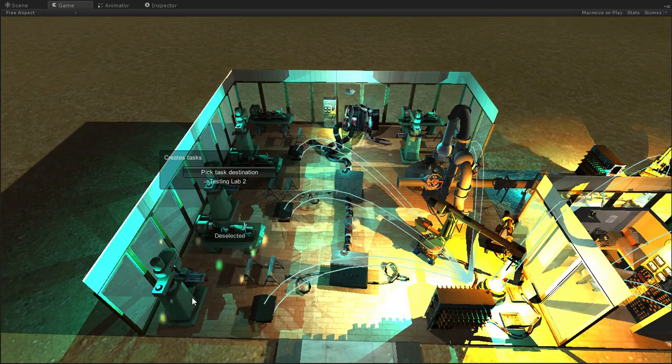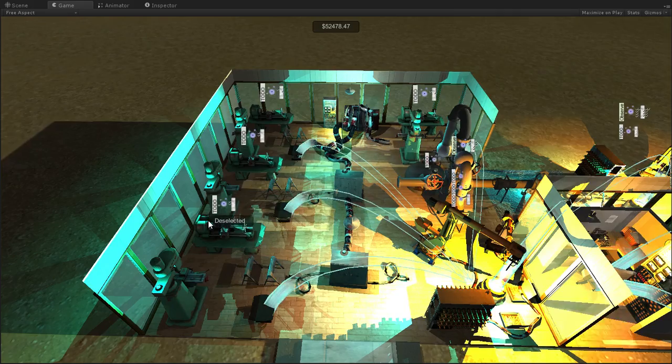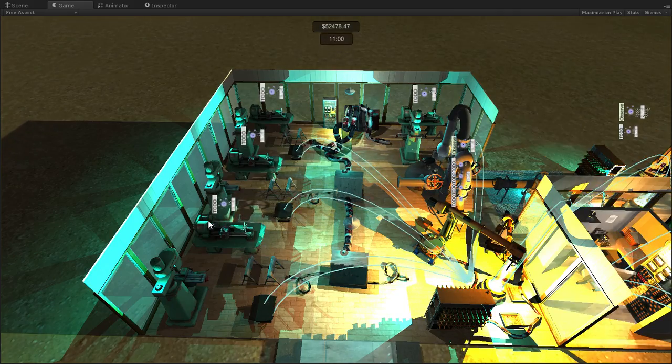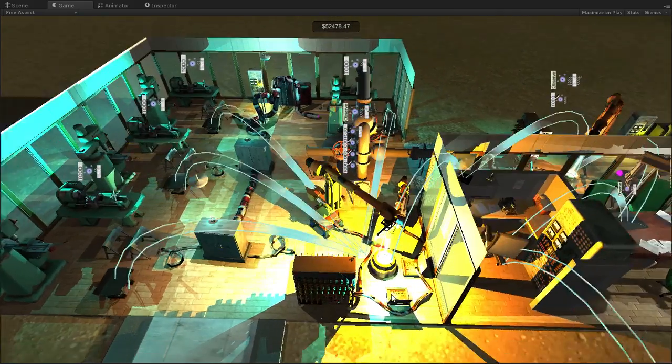So, these here are testing labs. I mean, sorry, what am I thinking? Those are material labs, and they create tasks that get passed to this testing lab.